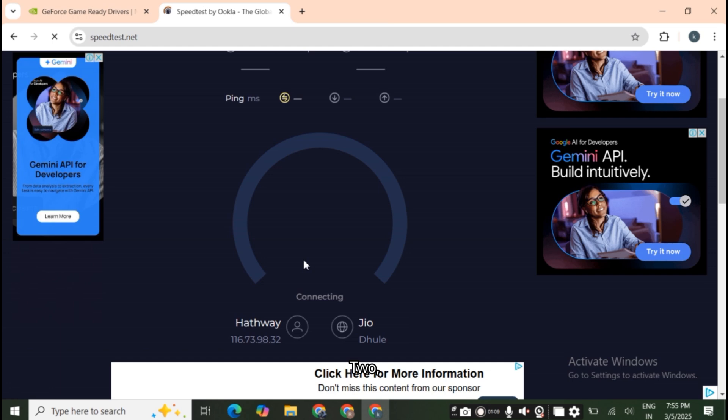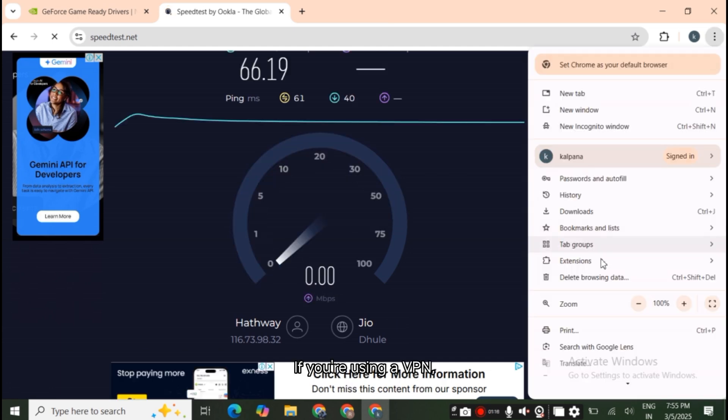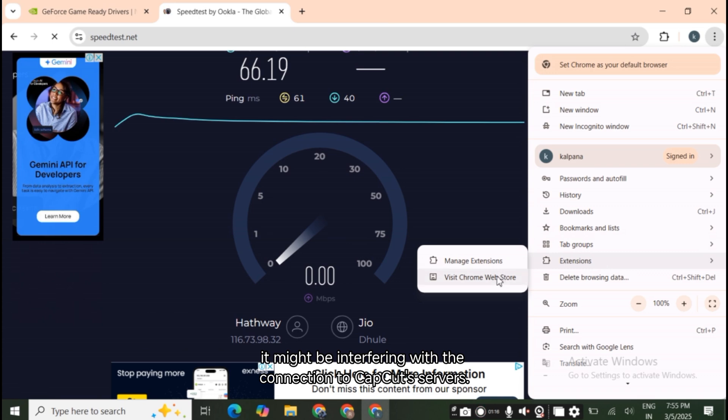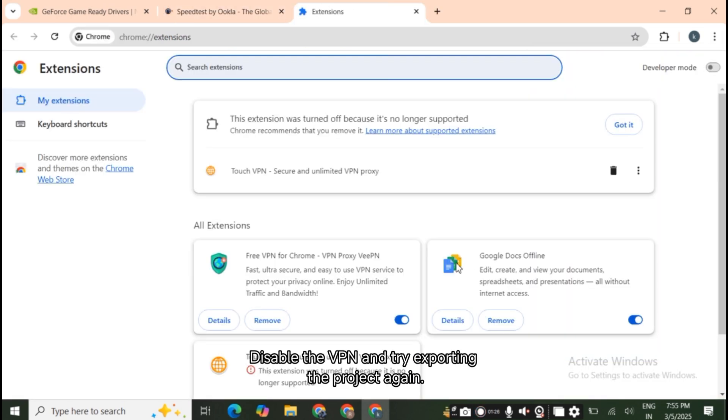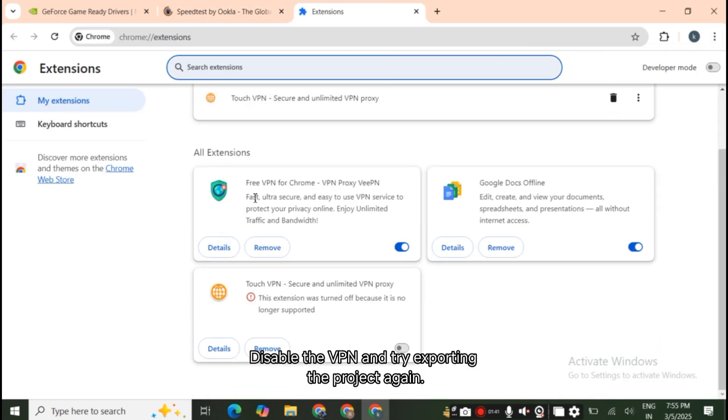Disable VPN if active. If you're using a VPN, it might be interfering with the connection to CapCut's servers. Disable the VPN and try exporting the project again.